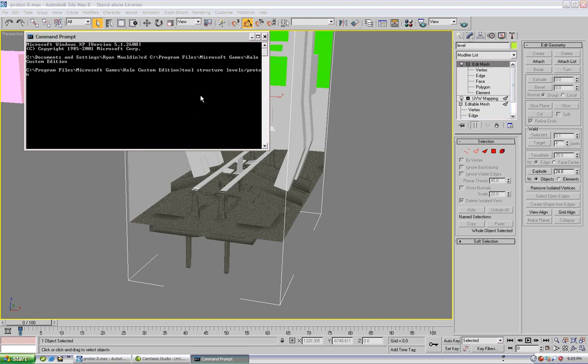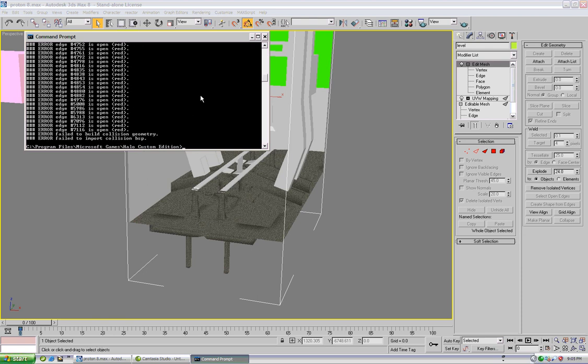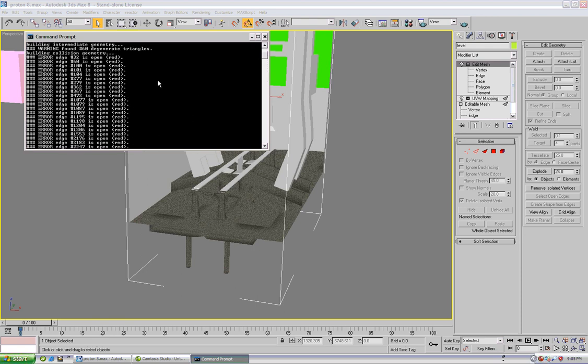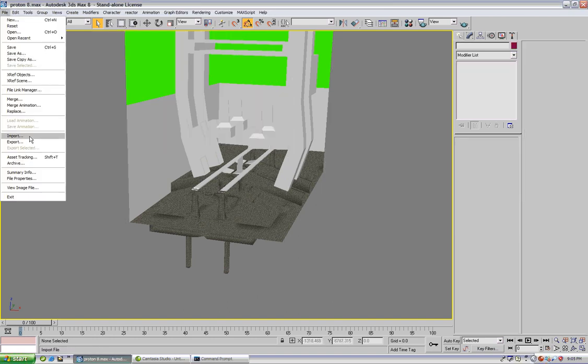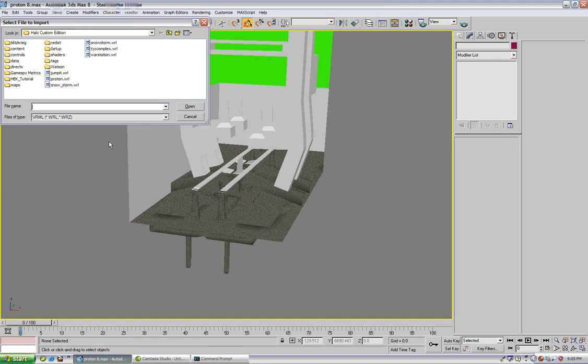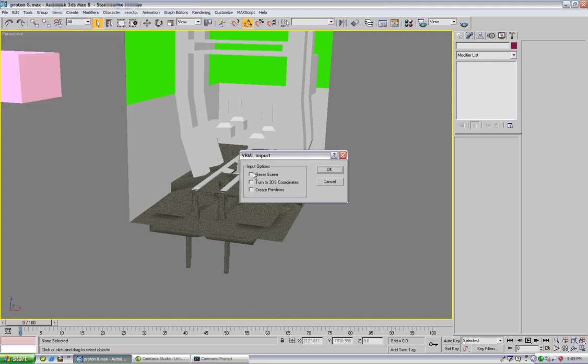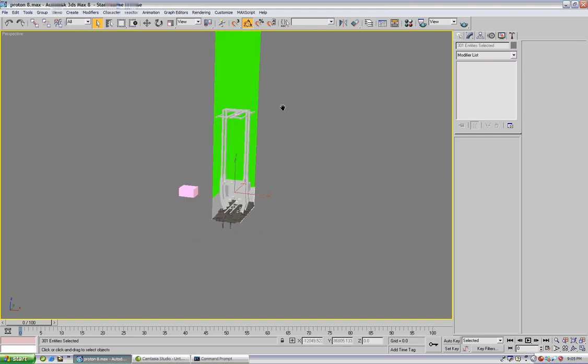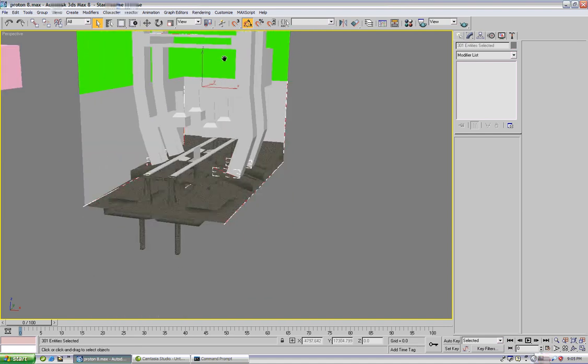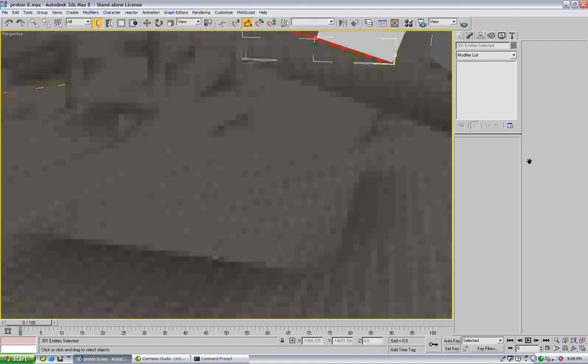We're going to wait for this to compile and we already have okay we have a lot of errors on this map. So what we can do is import the WRL file it made for us in the halo custom edition root directory. Press open and make sure that reset scene, turn to 3ds coordinates and create primitives is unchecked and press ok.